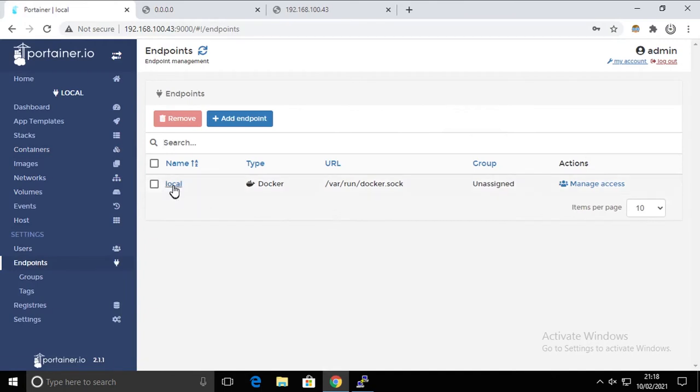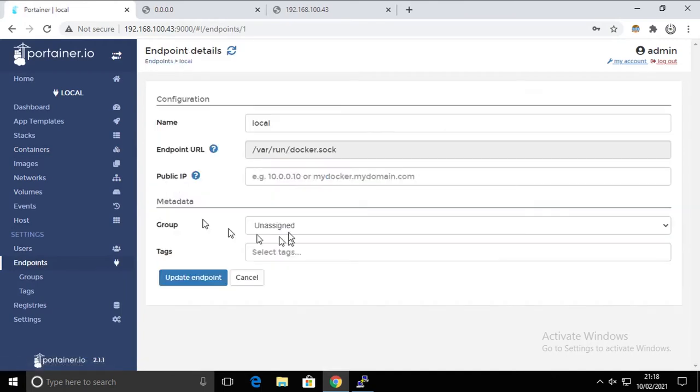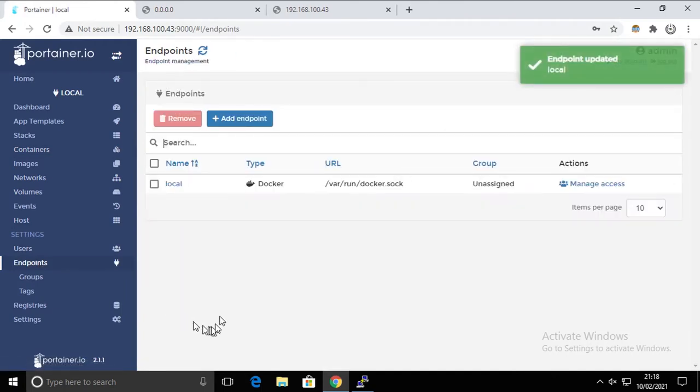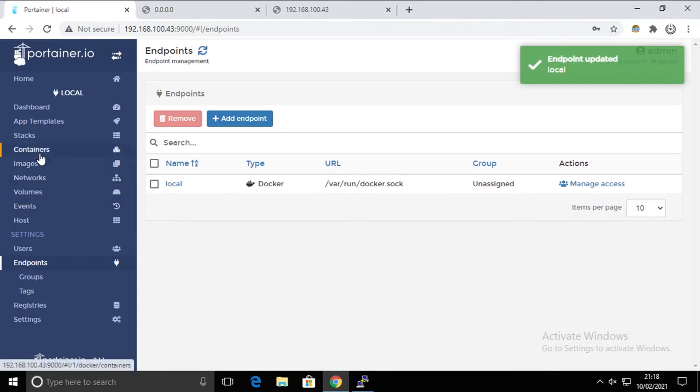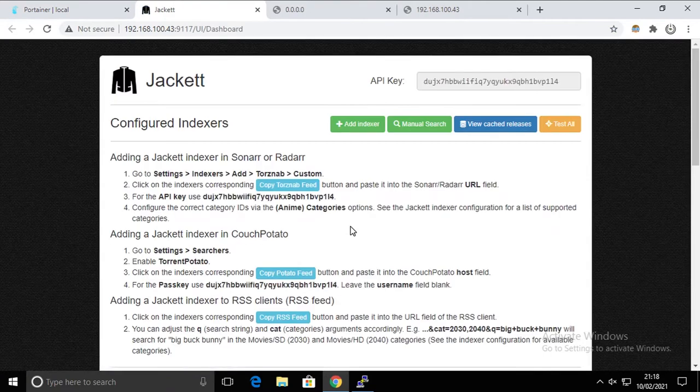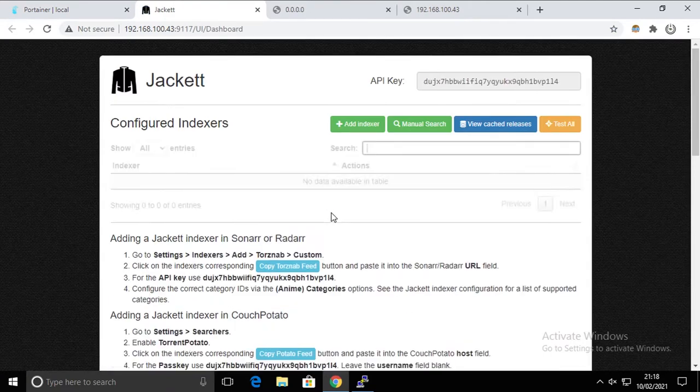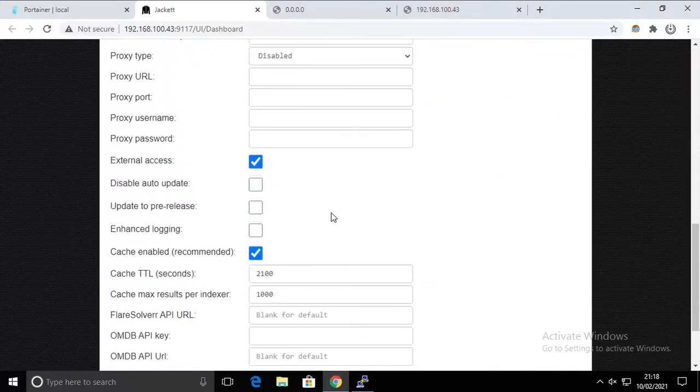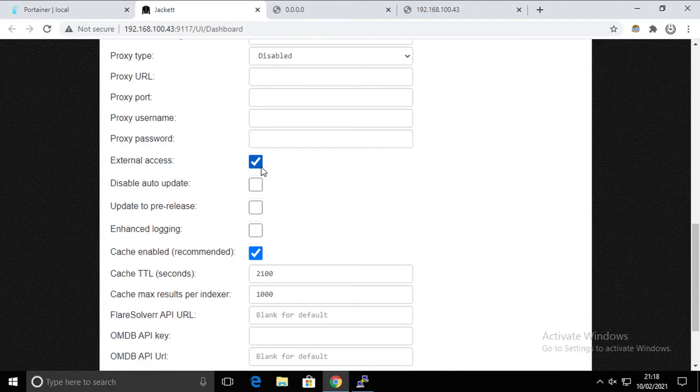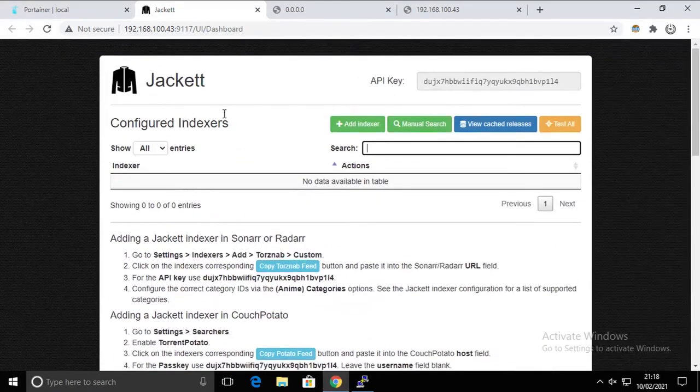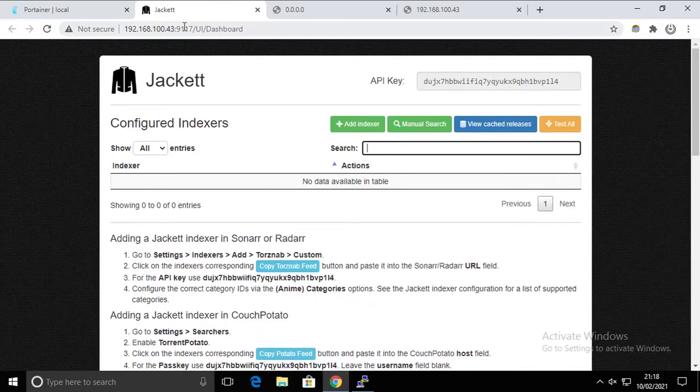Also the changes to the container itself, so we will have to go again and edit the local endpoint with the IP address, apply it, go back to containers, and try it again. And this time it's working.